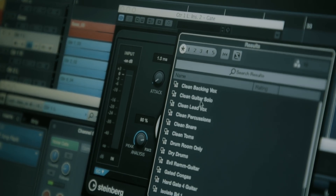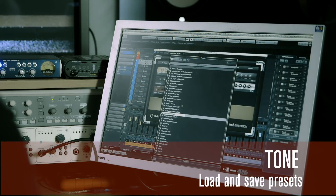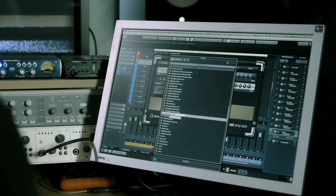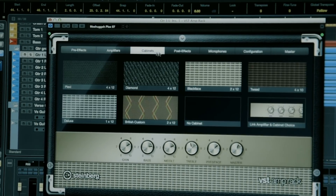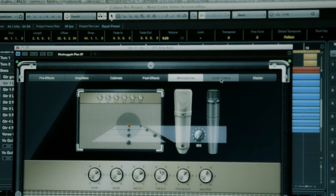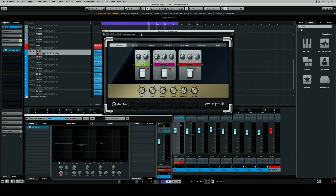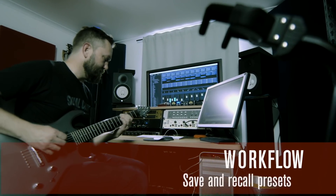There are thousands of presets in Cubase and it's easy to get a sound just by clicking on the many different presets that are preloaded. The one I like to use is the Meshuggah Plex 87. I can really build my sound starting from something that's already great, tweak it, and save it as my own setting to recall at a later date.